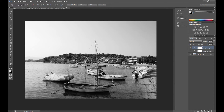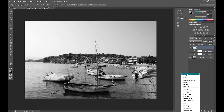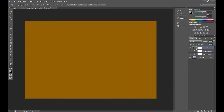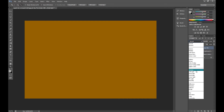Then create a new layer, go to solid color and select a brown color like this. And in blending mode for the layer, set soft light.